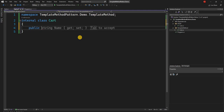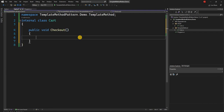We have a cart and the cart is going to have a public void checkout method. Checkout consists of three different steps: first is validating the item, second is executing the payment, and third is the sending of the receipt. The first two steps — validate item and execute payment — will have their implementation in the cart class itself, whereas the third step, send receipt, will be implemented by subclasses for sending the receipt through different modes, such as email or text message.